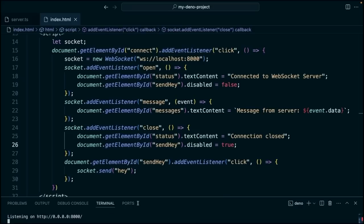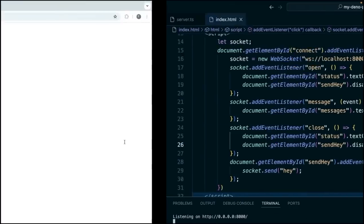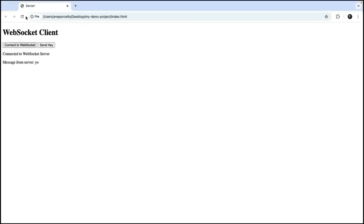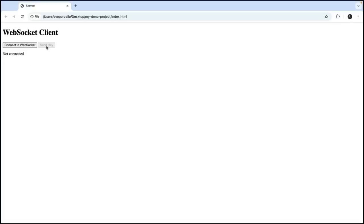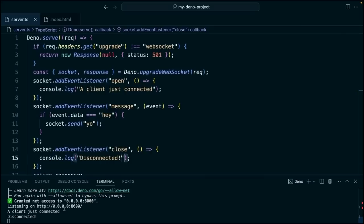Reopen it. We're going to make sure that our client is refreshed. We'll connect. We'll send hey. There's our message. So now if we go back to our terminal, we'll see that this is disconnected. We're getting the console.log message.